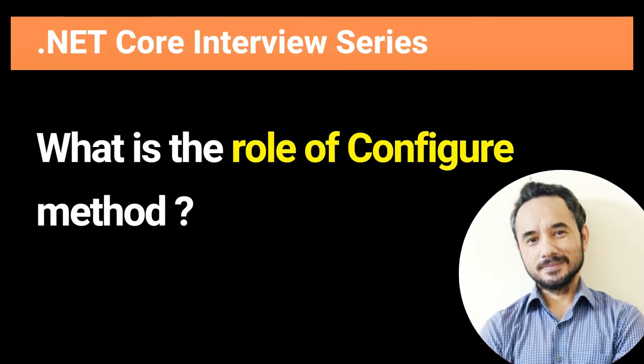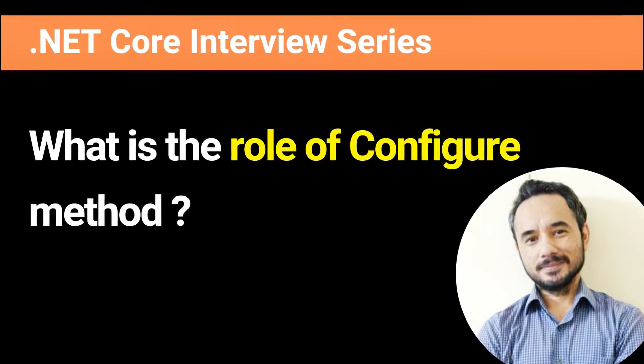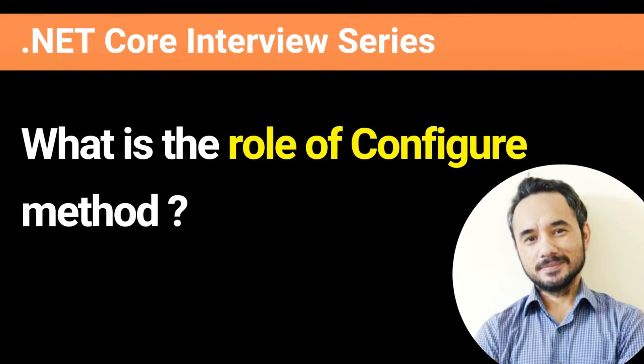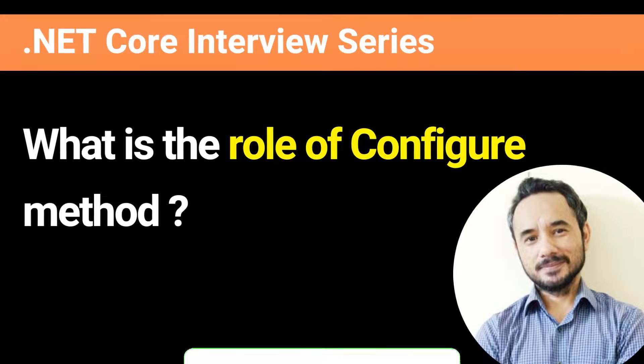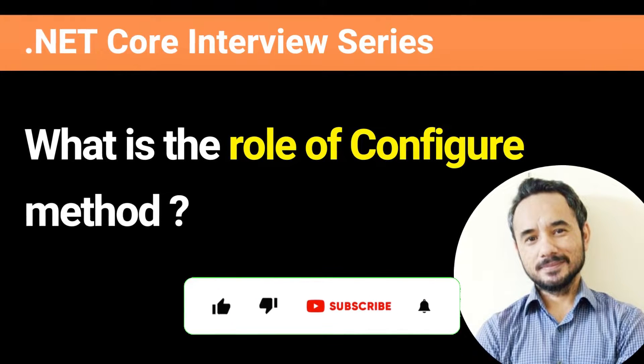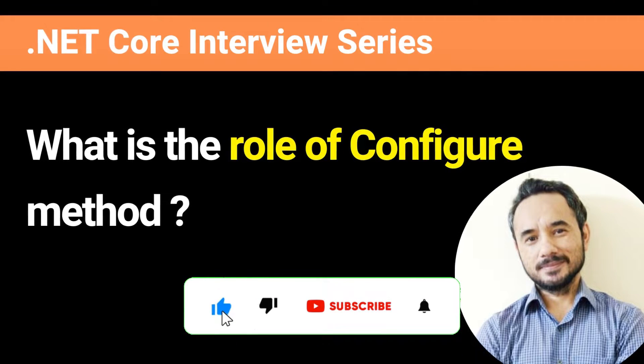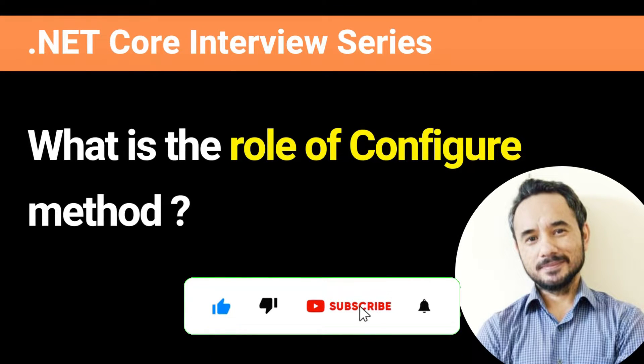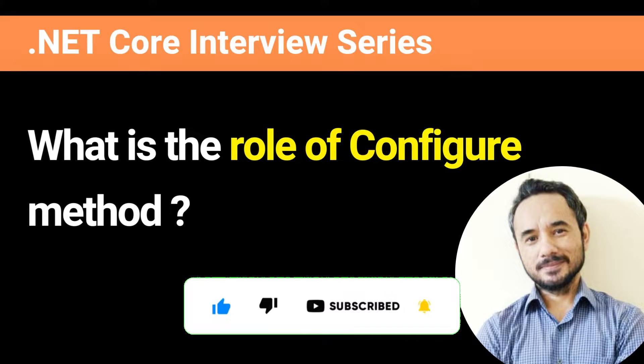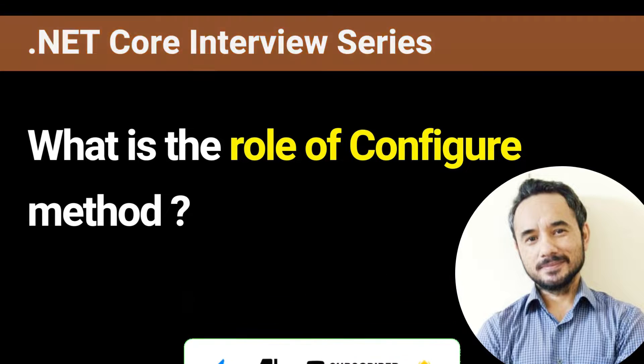After watching this video, you will be confident in answering this question in any interview. If you want to cover all the .NET interview questions, please click on like and subscribe buttons. So let's start.